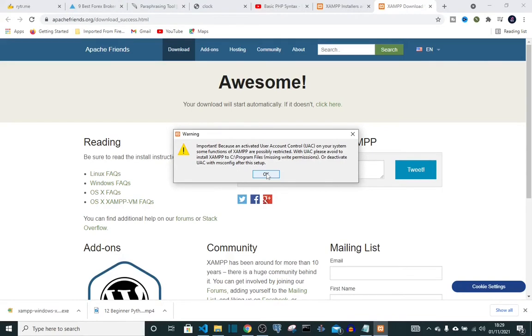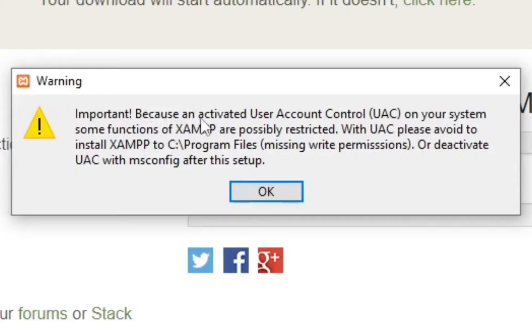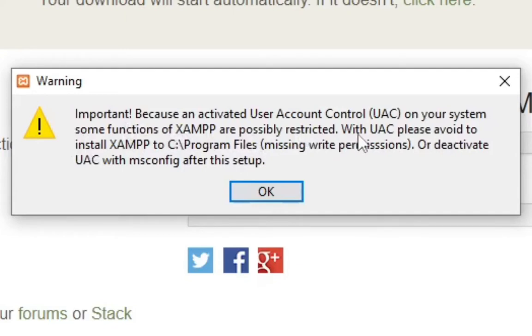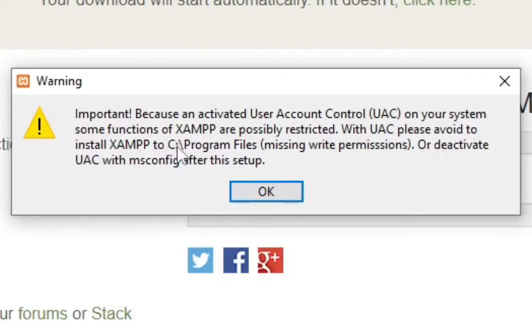Okay, right here we can see that we have an error. I do advise you read it, so don't just click okay - read it so you know what you're meant to change or remove. It says because of an activated User Account Control (UAC) on your system, some functions of XAMPP are possibly restricted. With UAC, please avoid installing XAMPP to C drive.